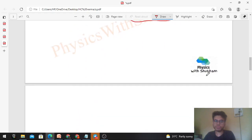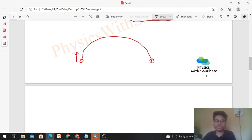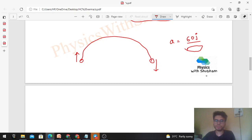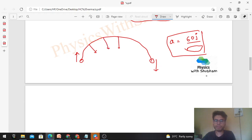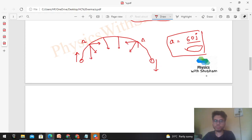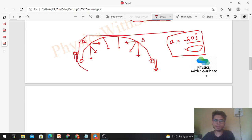The average acceleration came out in the −j-cap direction. This is because the initial velocity was upward and the final velocity was downward, giving a net change in the −j direction. Intuitively, since acceleration always points radially inward, for any point A and its mirror A' on the half circle, the horizontal components of acceleration cancel while the vertical (downward) components add. So the net average acceleration is in the −j-cap direction.